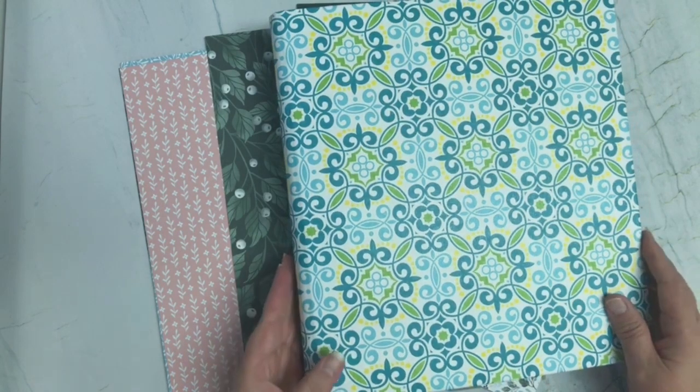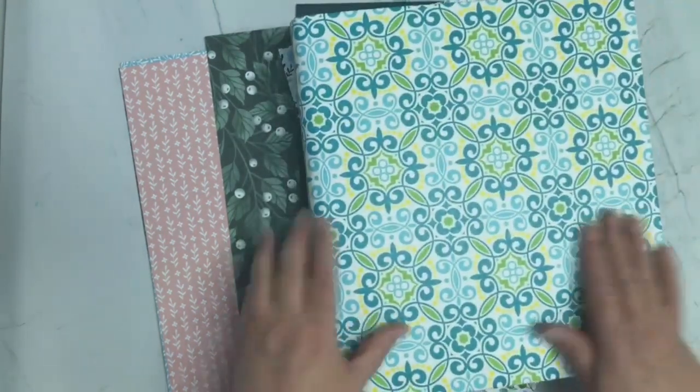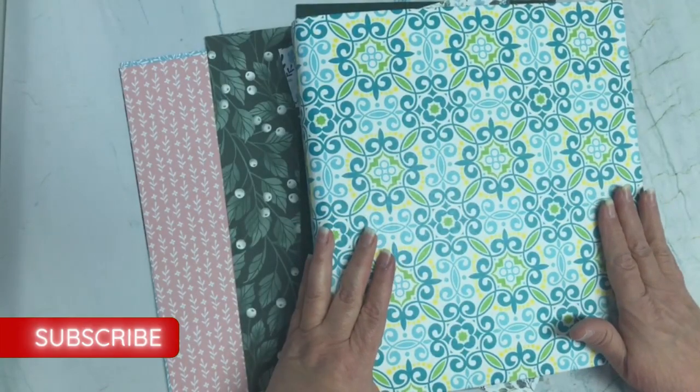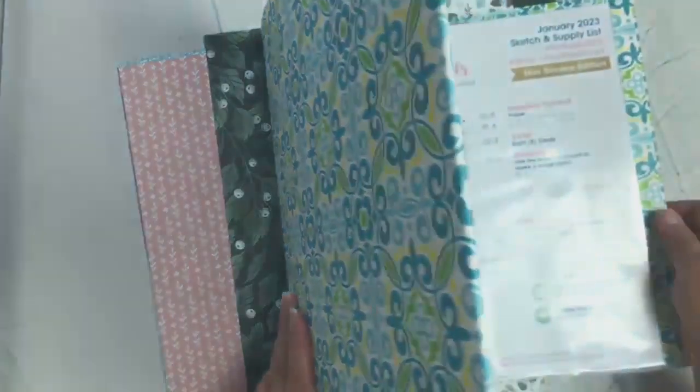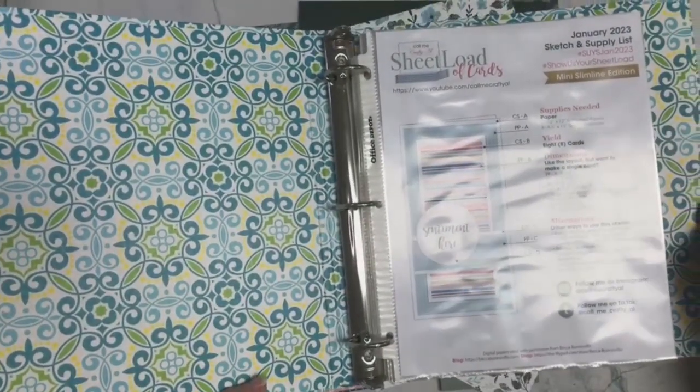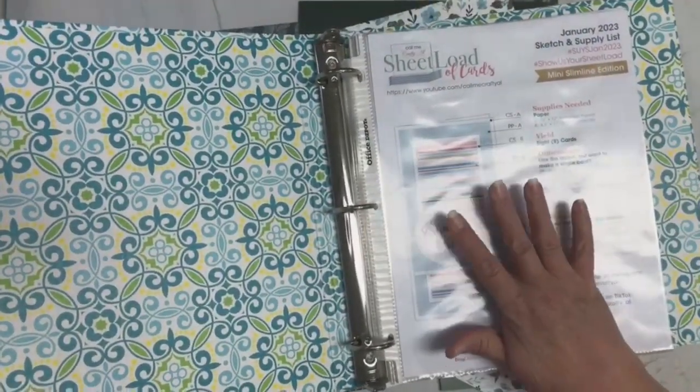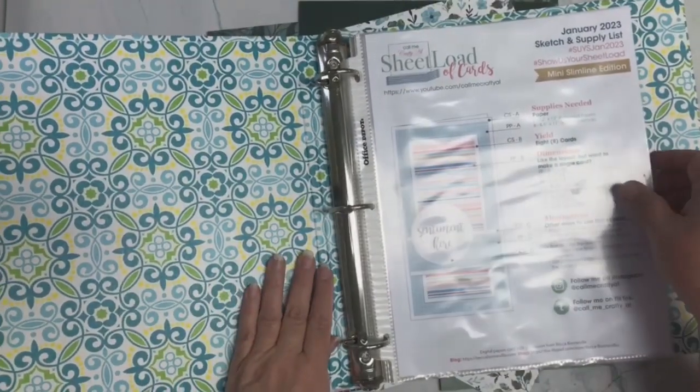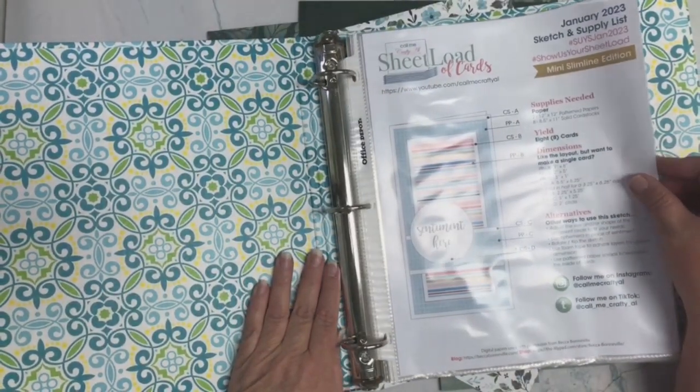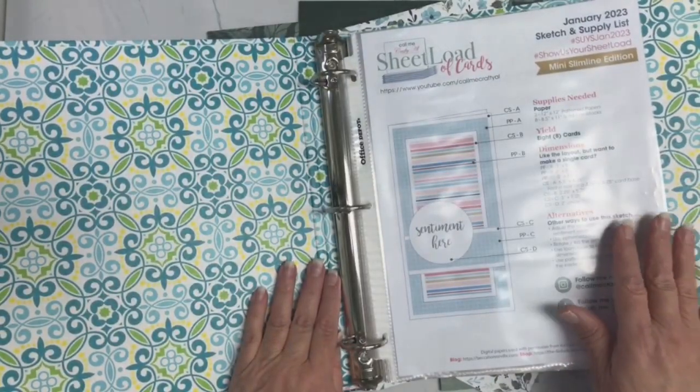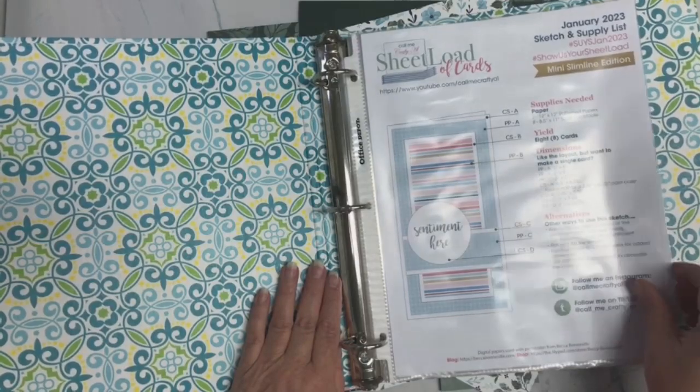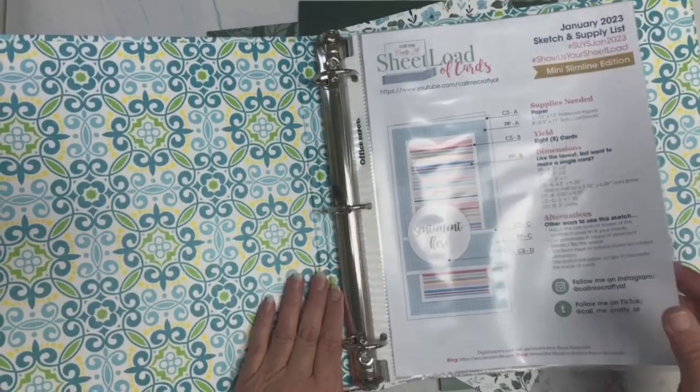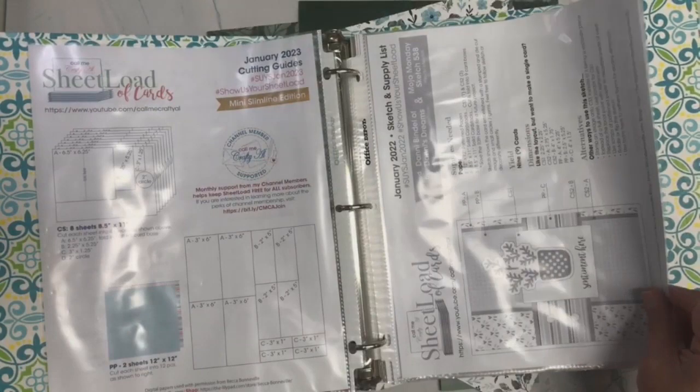I went ahead and pulled out this beautiful binder that I had, that I hadn't used, and I decided that I am going to print off all of the SheetLoad sketches and put them in the binder based on the month. So like here's January 23 and then you go back and there's January 22 and January 21 and January 2020.